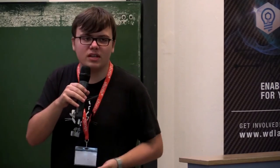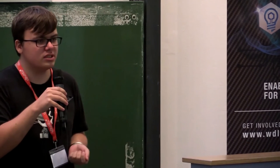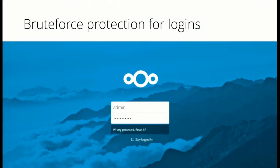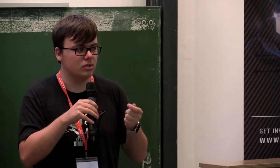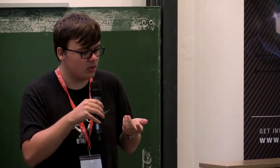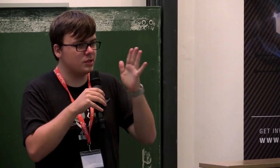One example that we have added is we now have a brute force detection enabled by default in the login. How it works is basically if somebody tries to log in and uses an invalid password, the next login attempt from this subnet range will be limited and will be throttled to smaller speeds. In an extreme case, each login attempt from a specific sub-range will take up to 30 seconds.